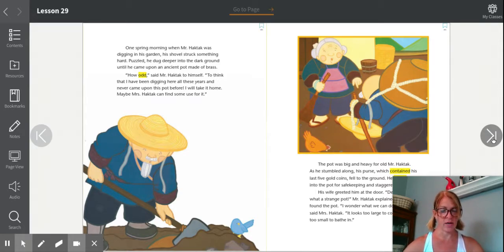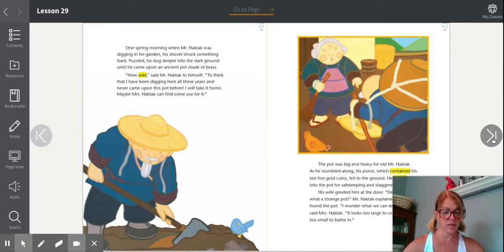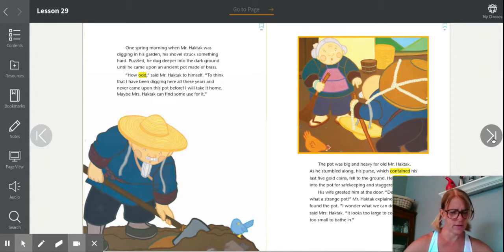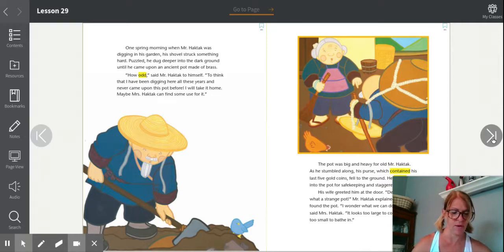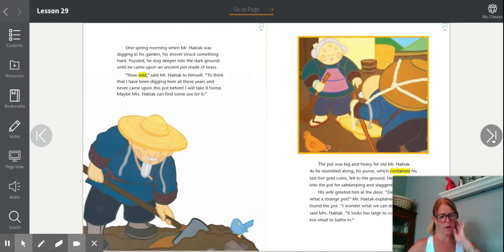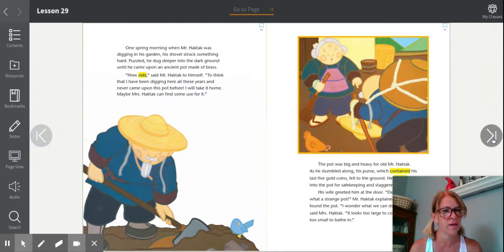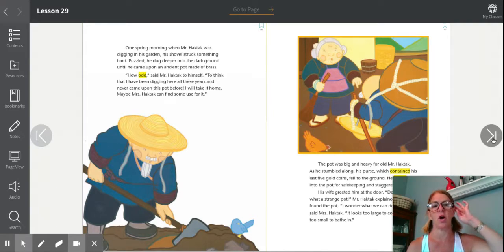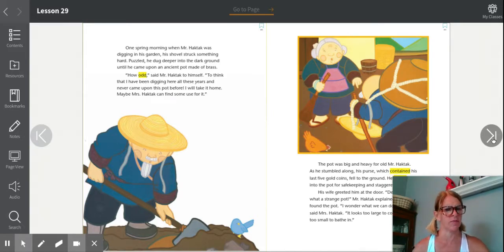One spring morning when Mr. Haktak was digging in his garden, his shovel struck something hard. Puzzled, he dug deeper into the dark ground until he came upon an ancient pot made of brass. 'How odd,' said Mr. Haktak to himself, 'to think that I have been digging here all these years and never came upon this pot before. I will take it home. Maybe Mrs. Haktak can find some use for it.' So what does he find in his garden? An old pot that he has no idea where it came from. He is always digging in his garden, so the fact that he has never found it before is very puzzling to him.